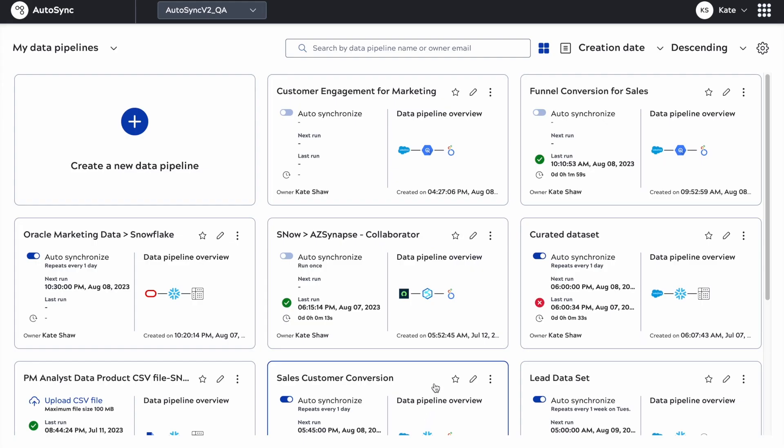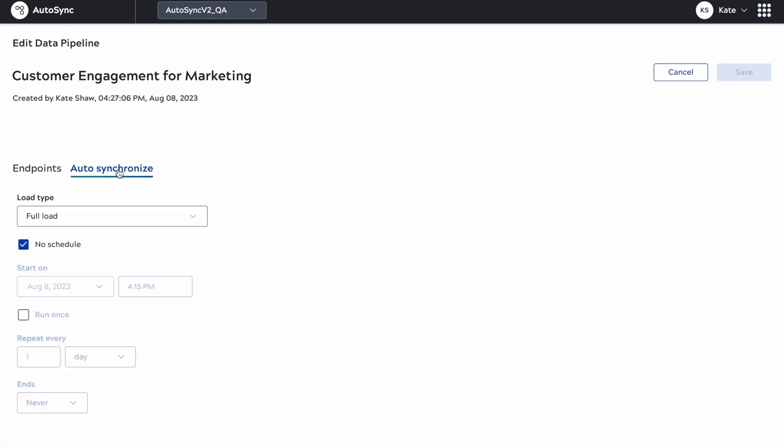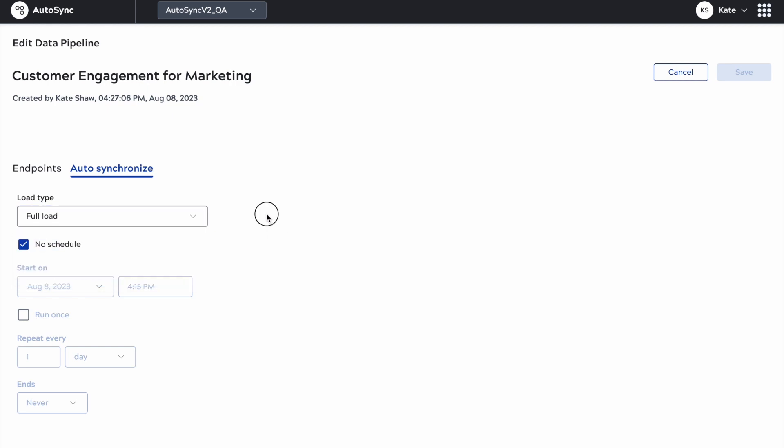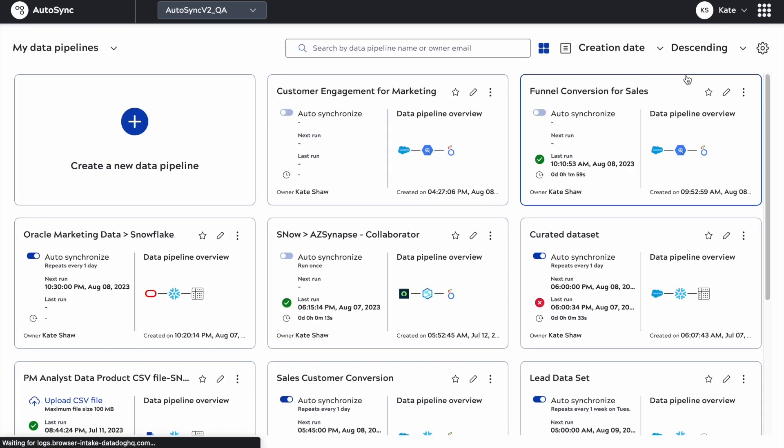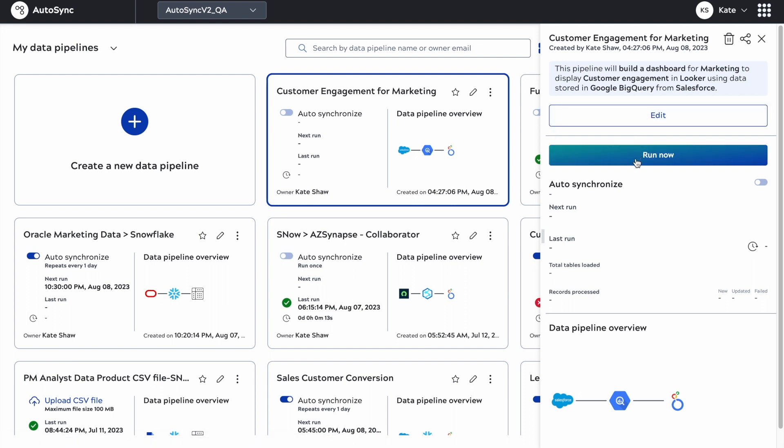You don't have to build a pipeline, you don't have to go into the canvas. If you need to change anything after the fact, you can always go in the edit option. Instead of a full load, choose either incremental or SCD2 as your load type. That's how simple it is to create a new data pipeline in AutoSync.